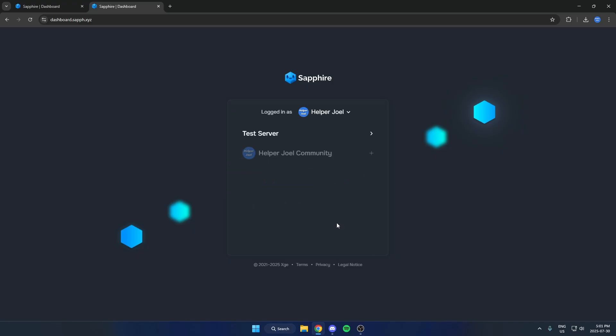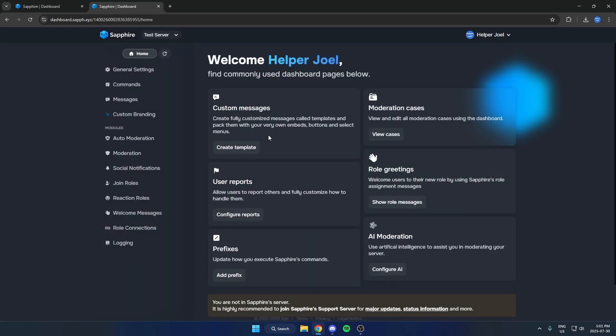Once you've logged in with your Discord, you can select the server that you're setting up the welcome messages in. Then that's going to bring you to this page right here.